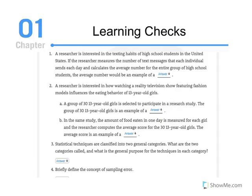Here's an example of a learning check from Chapter 1. Students tend to skip over these quizzes while they read, so I want to stress their importance. These short quizzes allow you to self-assess whether you have sufficiently comprehended the material you've just read.